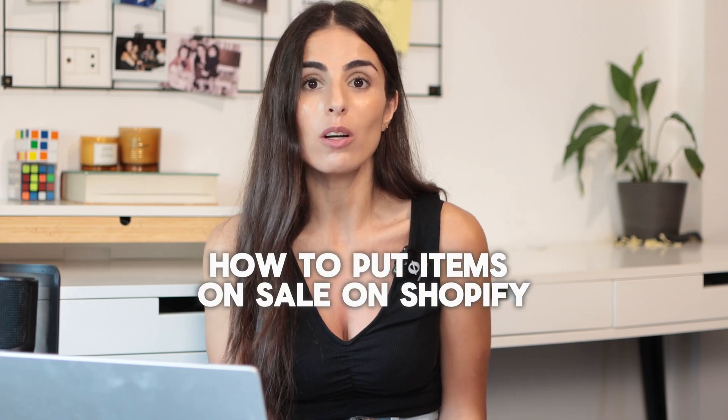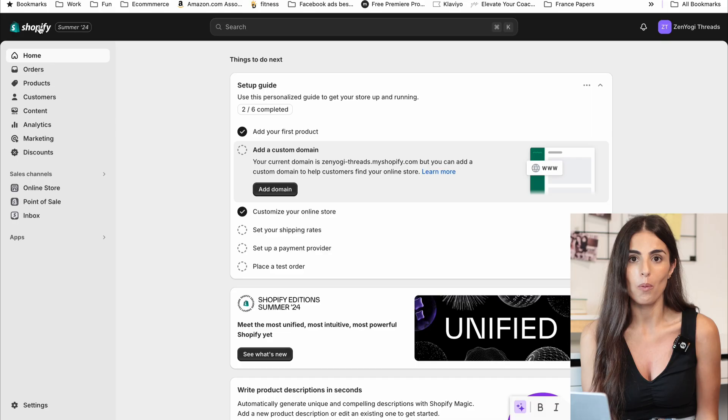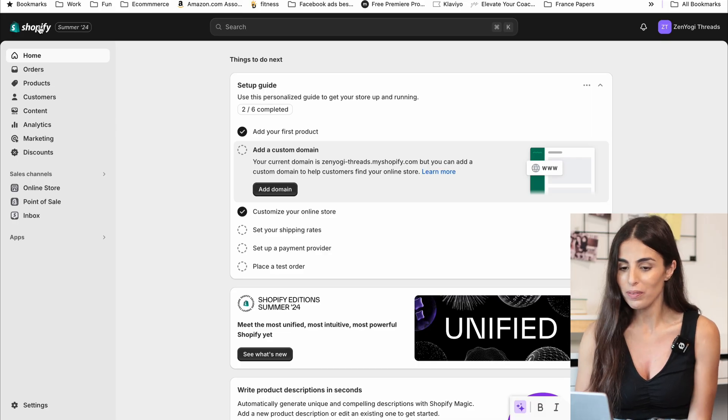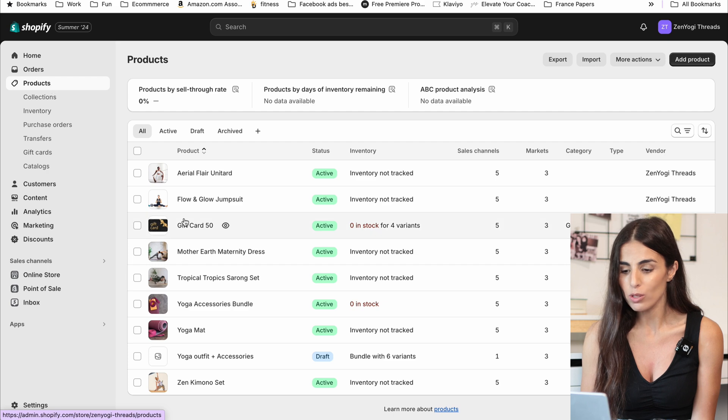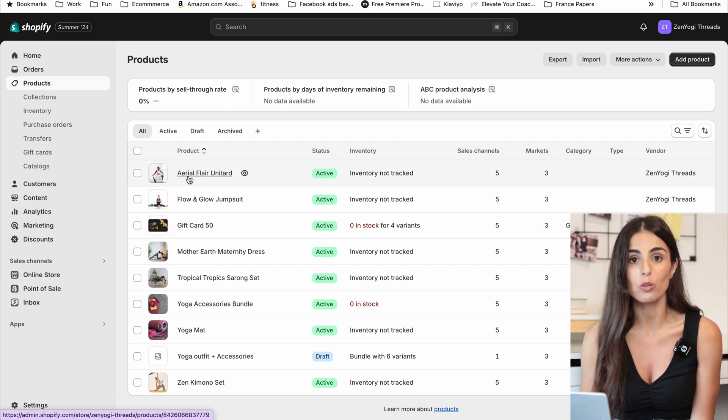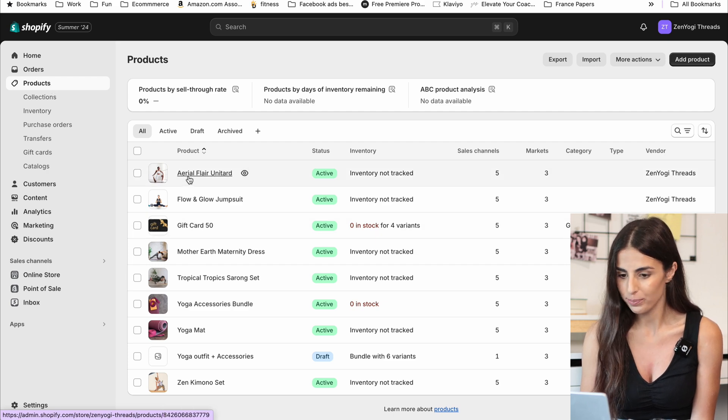How to put items on sale on Shopify? From your Shopify dashboard, you go to Products and you choose the product you want to put on sale.